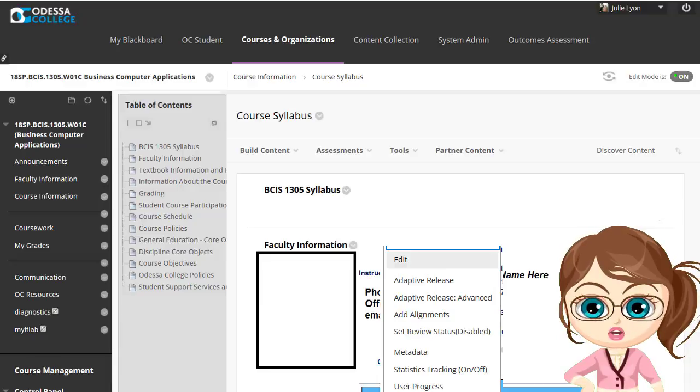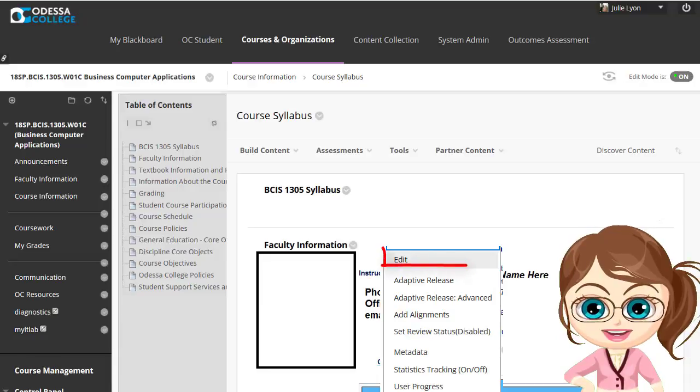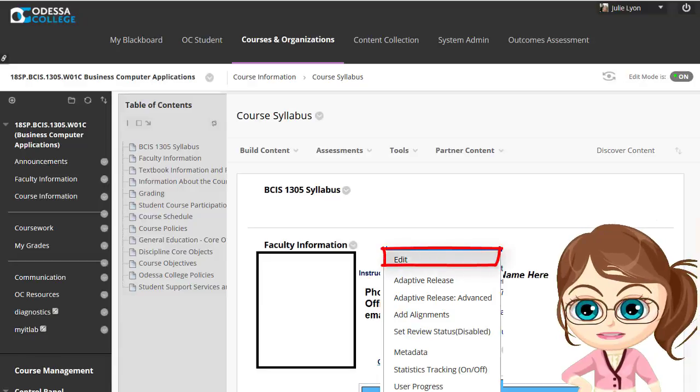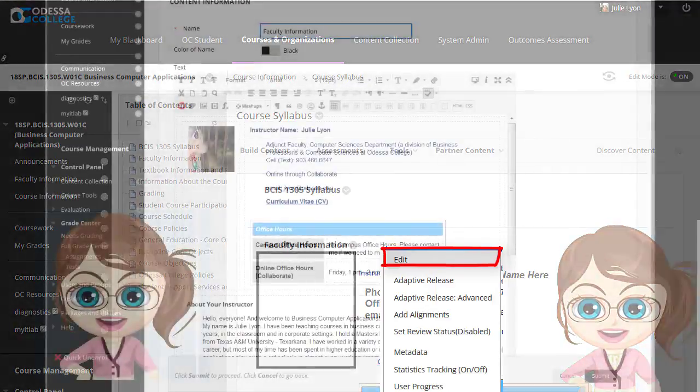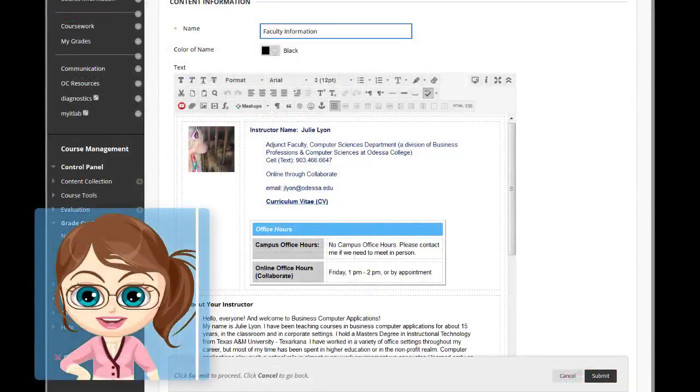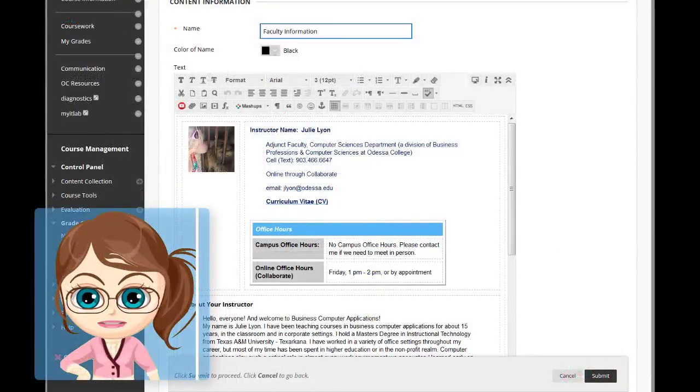This menu will change based on the type of content that you're working with. Click Edit here next to Faculty Information to get started editing the Faculty Information section.